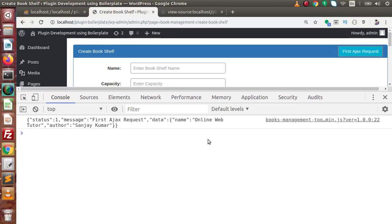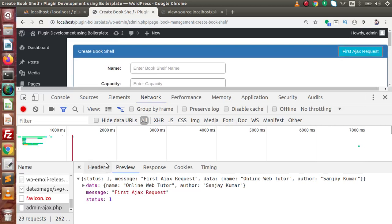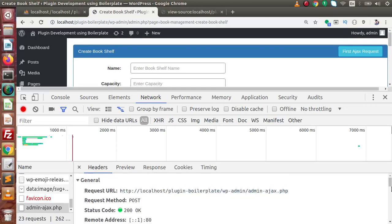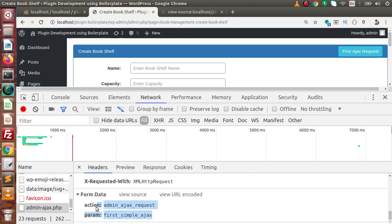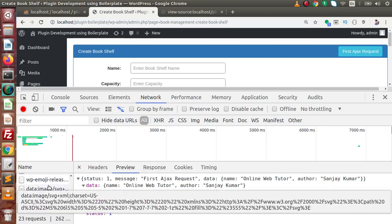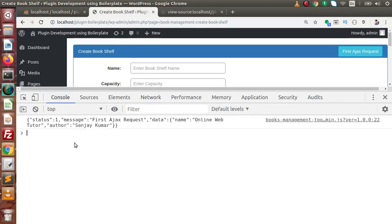Press Ctrl+F5 for a hard refresh, go to Console, click the button, and in the Network section we see admin-ajax.php — our request was made. Check the request address: we are hitting admin-ajax.php. Scroll down to see the parameters: action and param are being passed. The action name and param are visible. Go to Preview — these are the values being passed from the server to the client. In our JavaScript we have console.log and we can see the full response in the console.